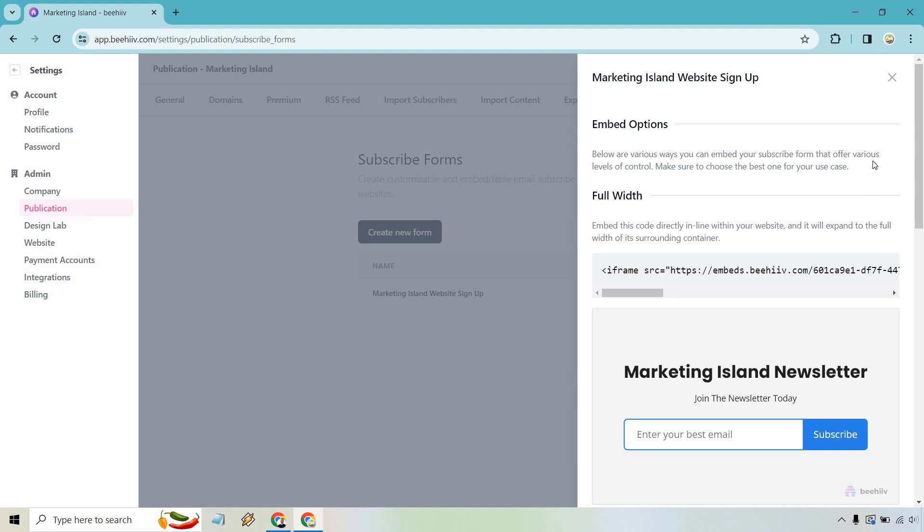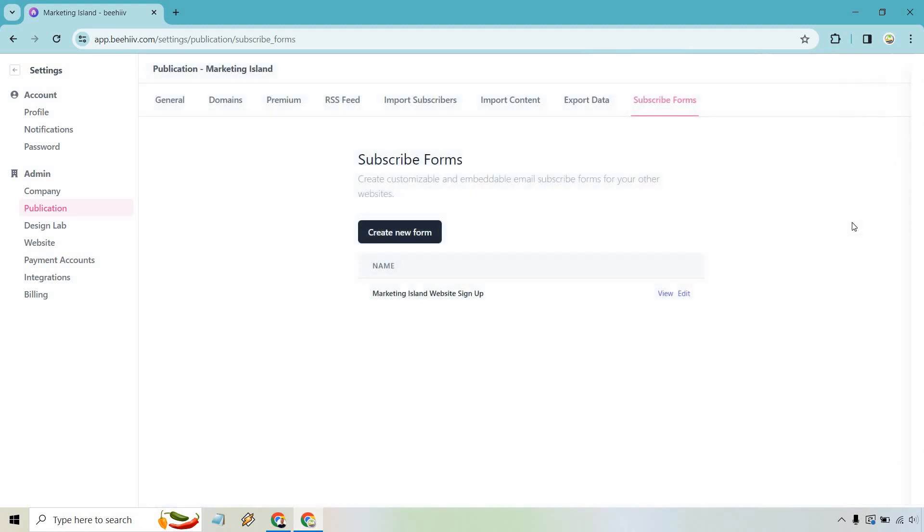If you have any questions, you can leave a comment down below. But all in all, that's how you can create your subscribe forms that you can utilize on your website to help you get more subscribers for your newsletter on Beehive. If you have any questions, feel free to leave a comment down below. And of course, if you haven't gotten to test out Beehive, I will leave my affiliate link down in the description for you. My name is James. Thank you so much for watching, and I will see you in my next video.